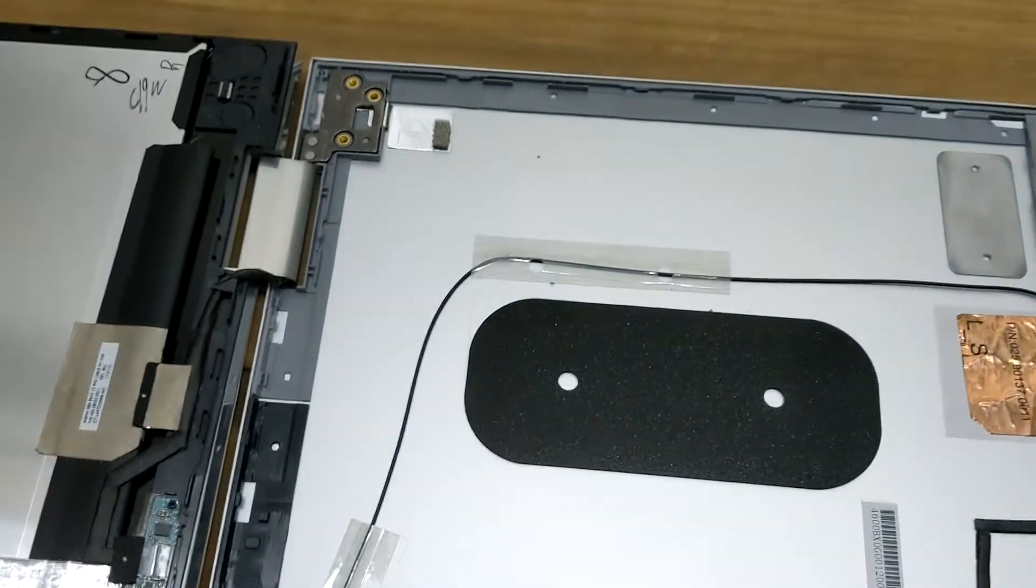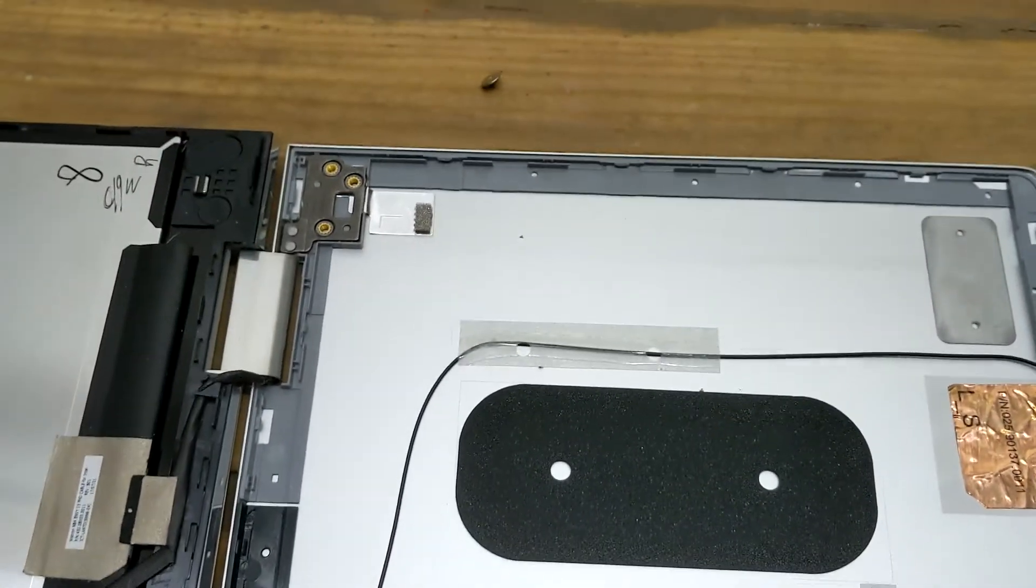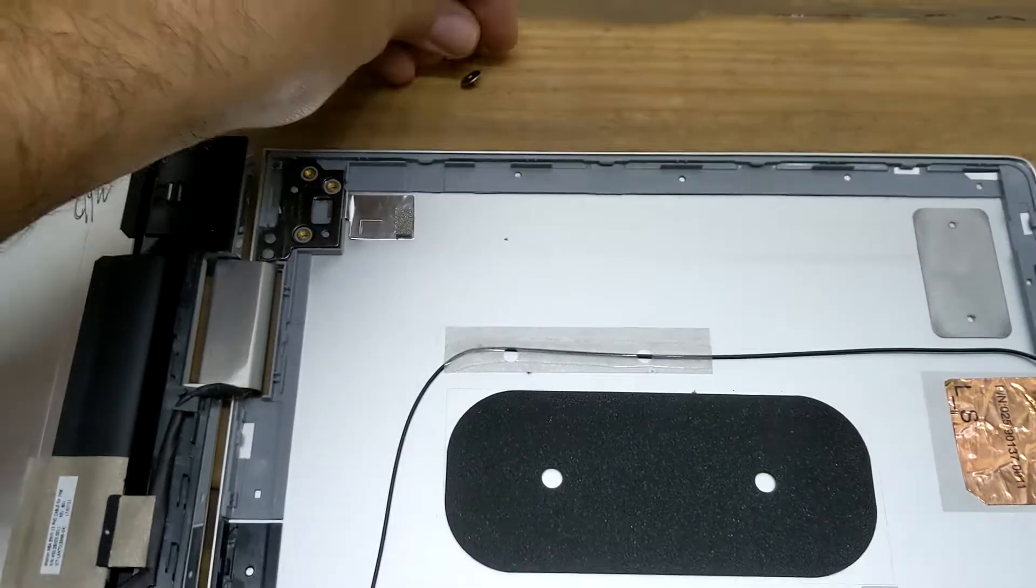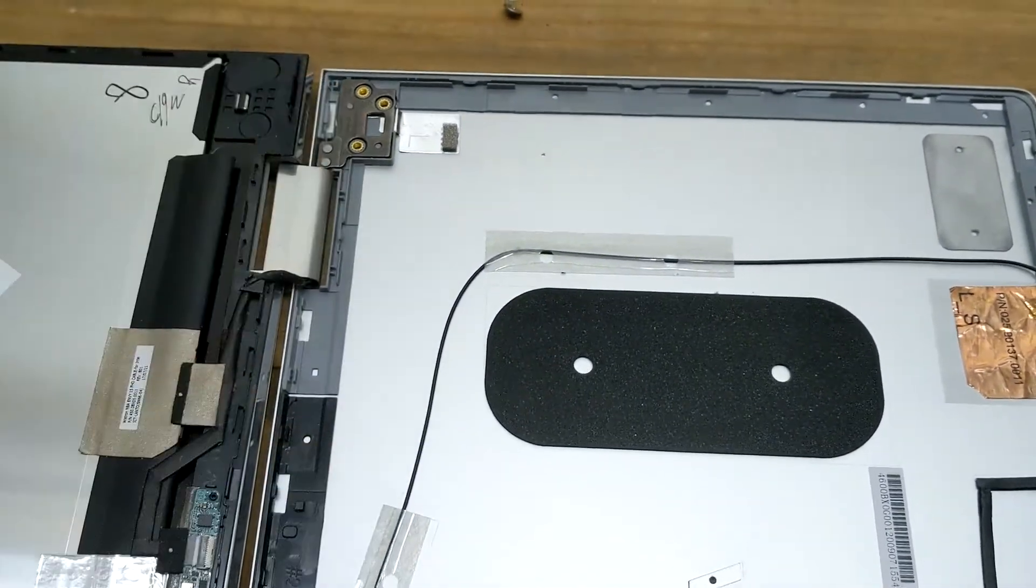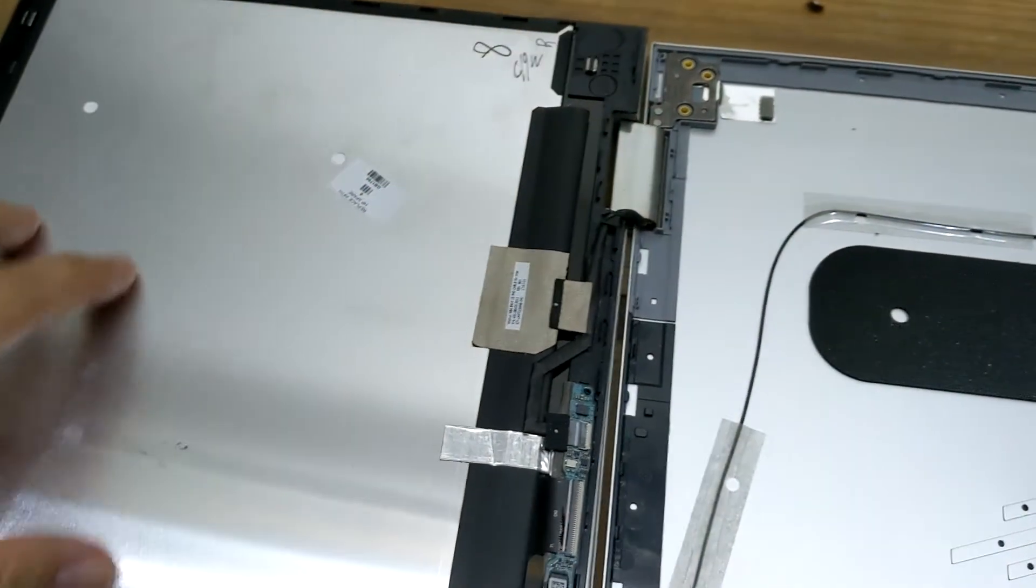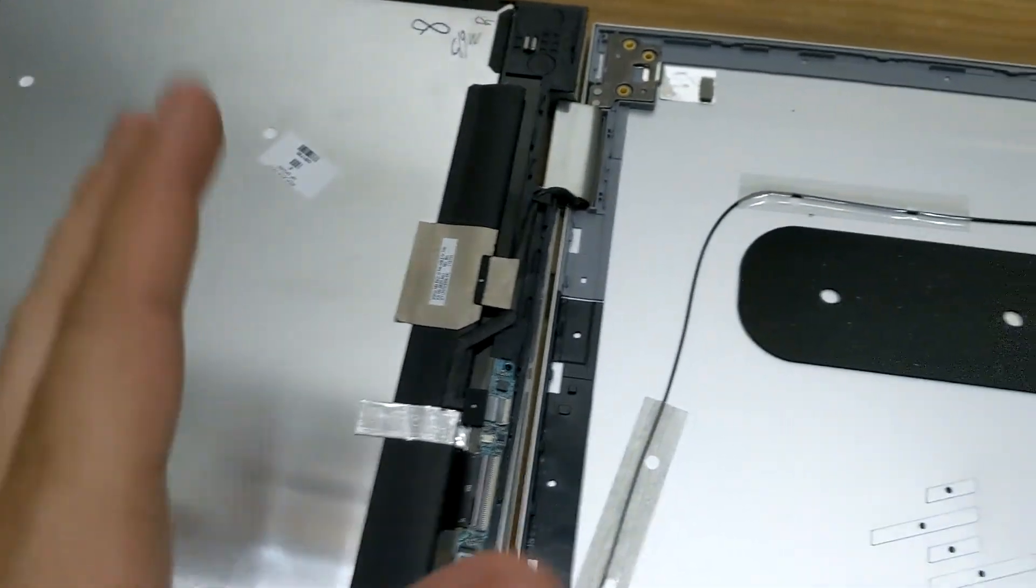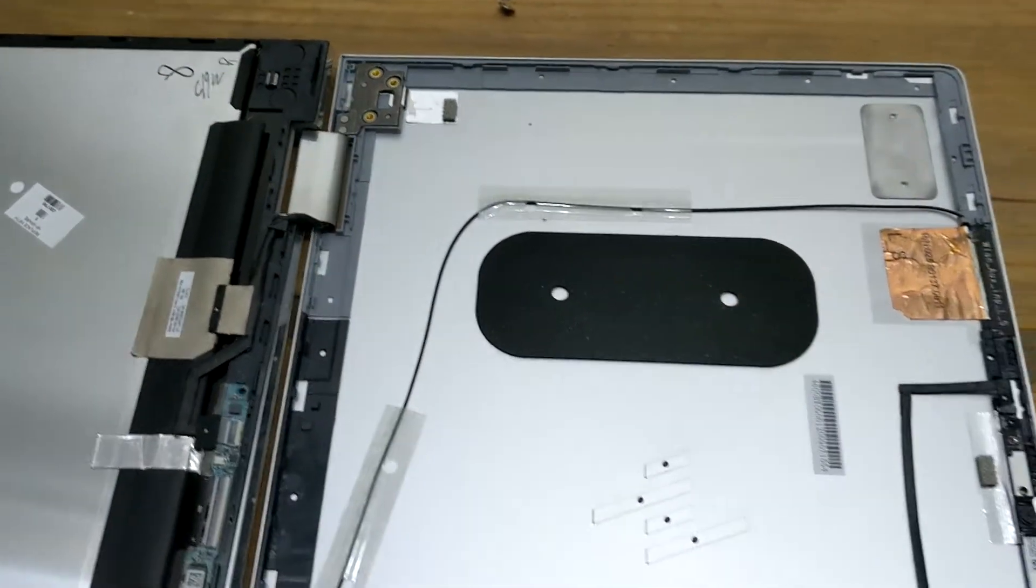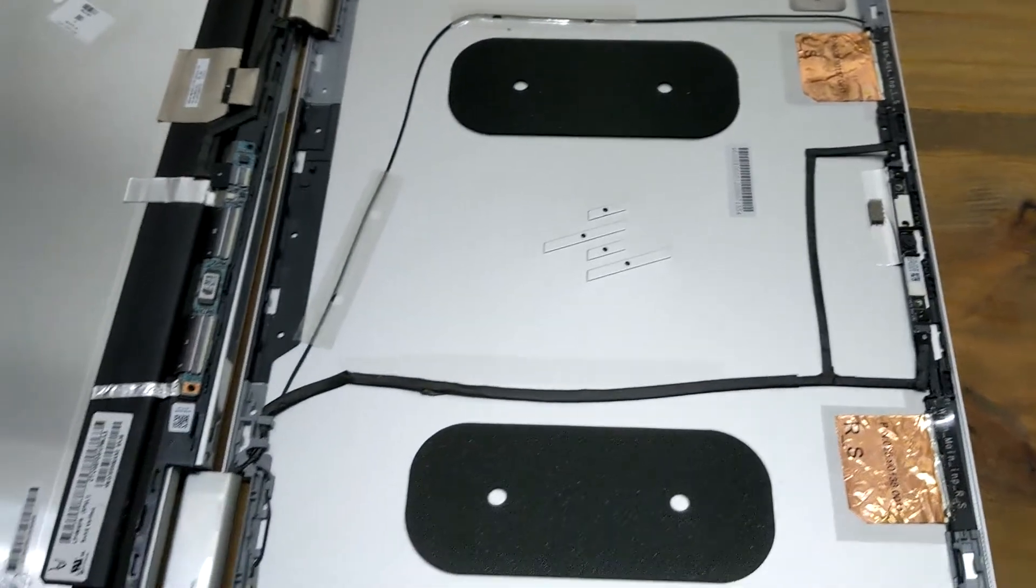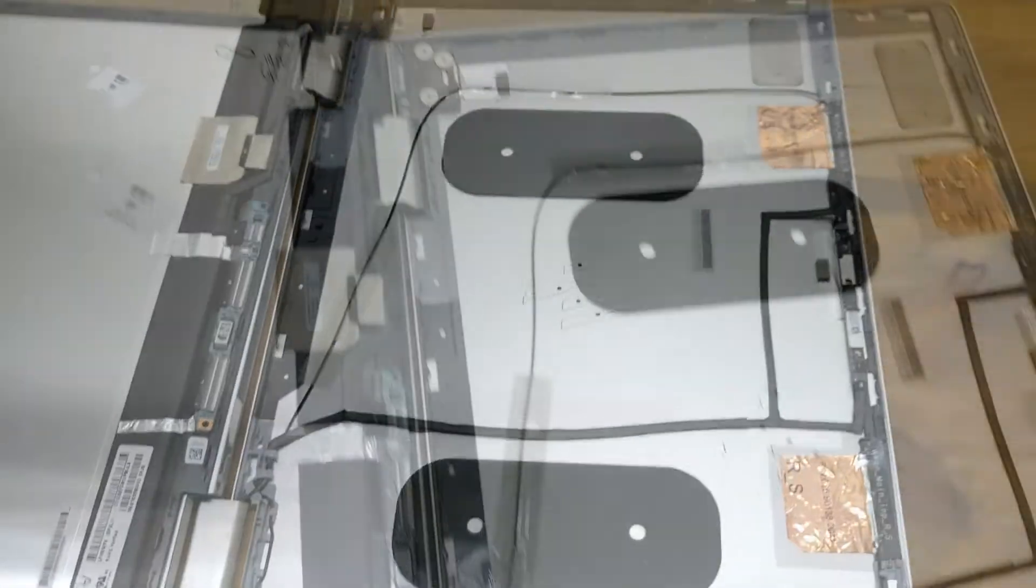Now we're going to take our screws here and we're going to go ahead and screw these back in. Once we have those screws back in, then we can slowly snap this LCD cover back on top of it. Let's go ahead and screw these screws in and then we can move the LCD into place.